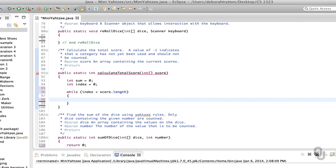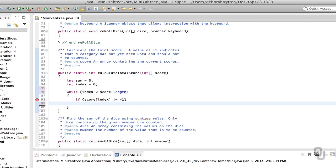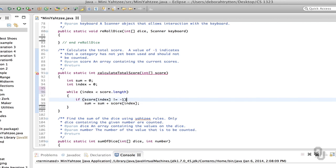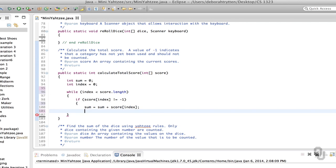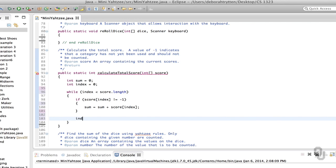One thing to remember is that score.length with arrays is not a method — it's actually a data field. So that's a potential mistake because you're used to using score.size() which is a method in the ArrayList class. These are not very important mistakes, but it is something to watch out for. So if score[index] is not equal to negative one, we do sum = sum + score[index], and of course we need to increment index.